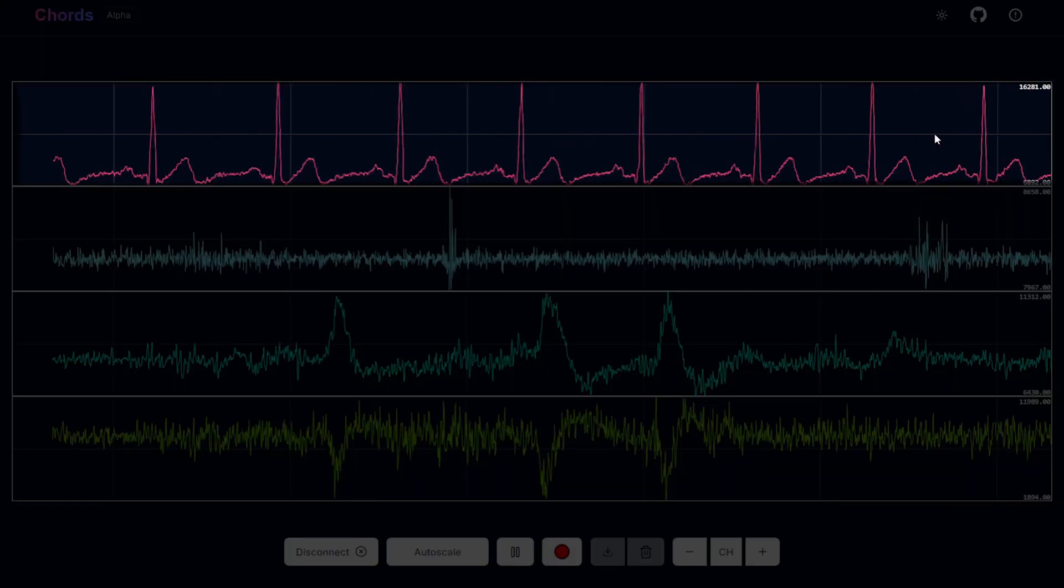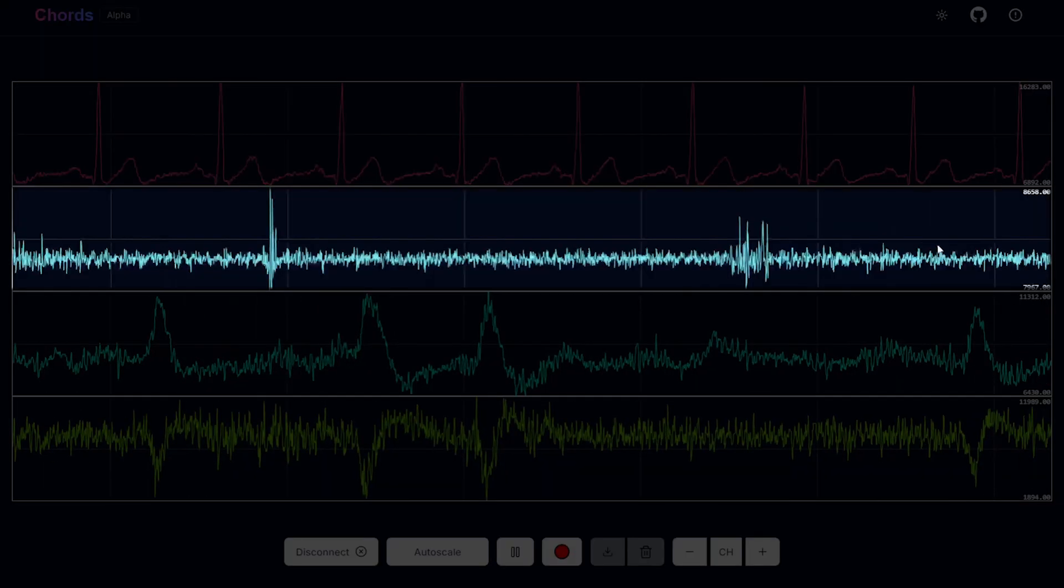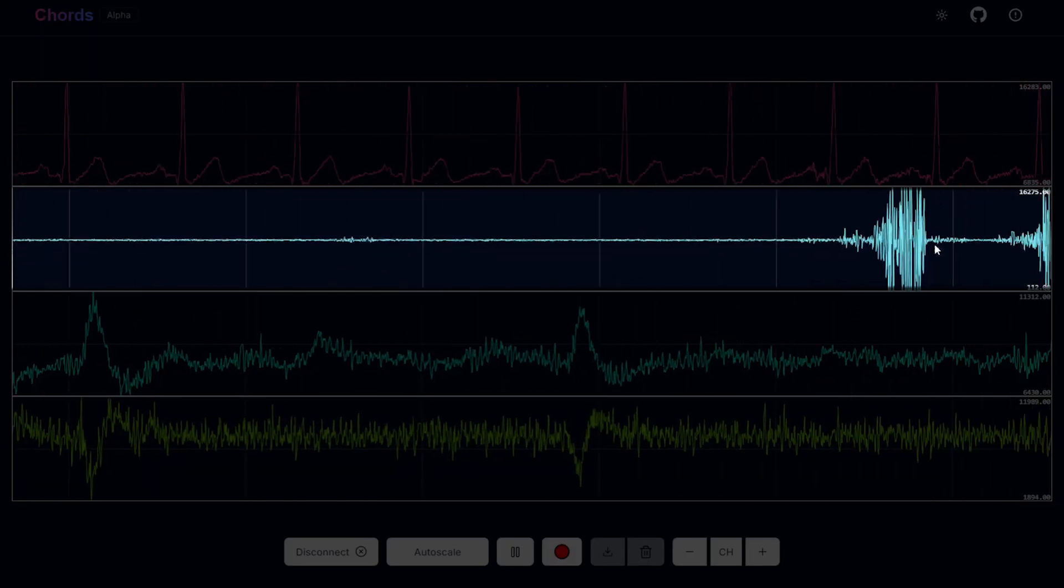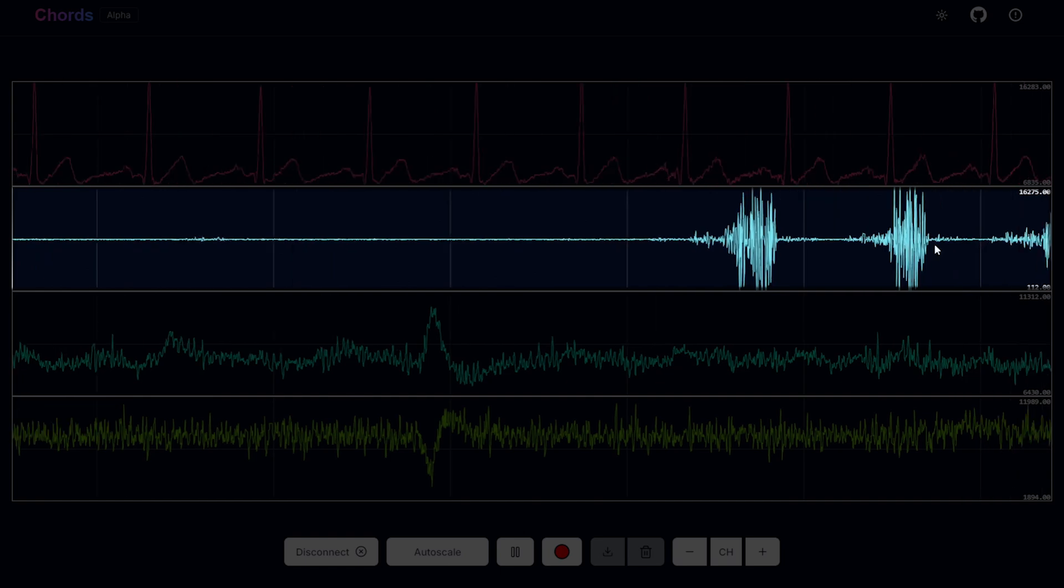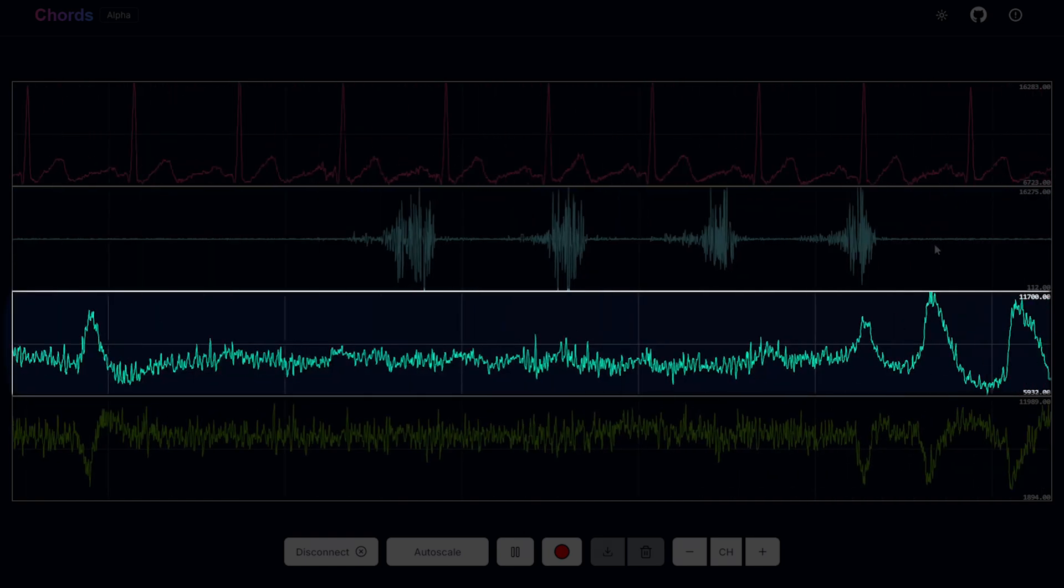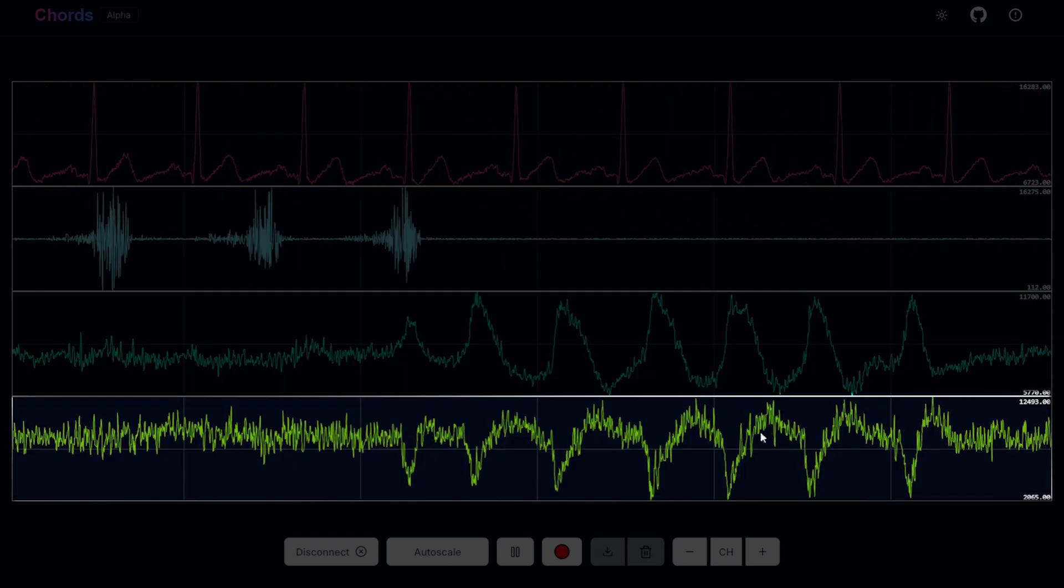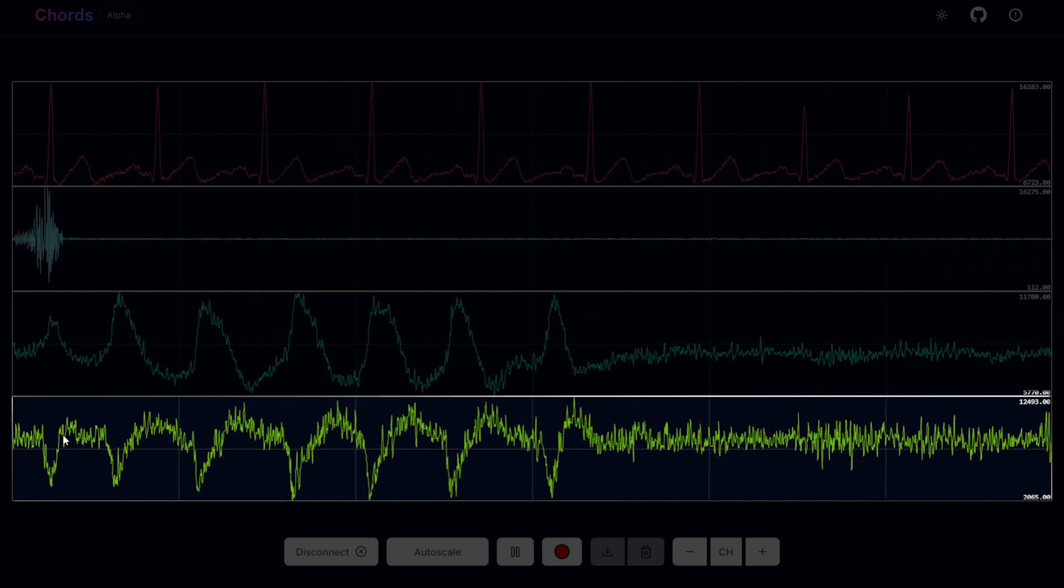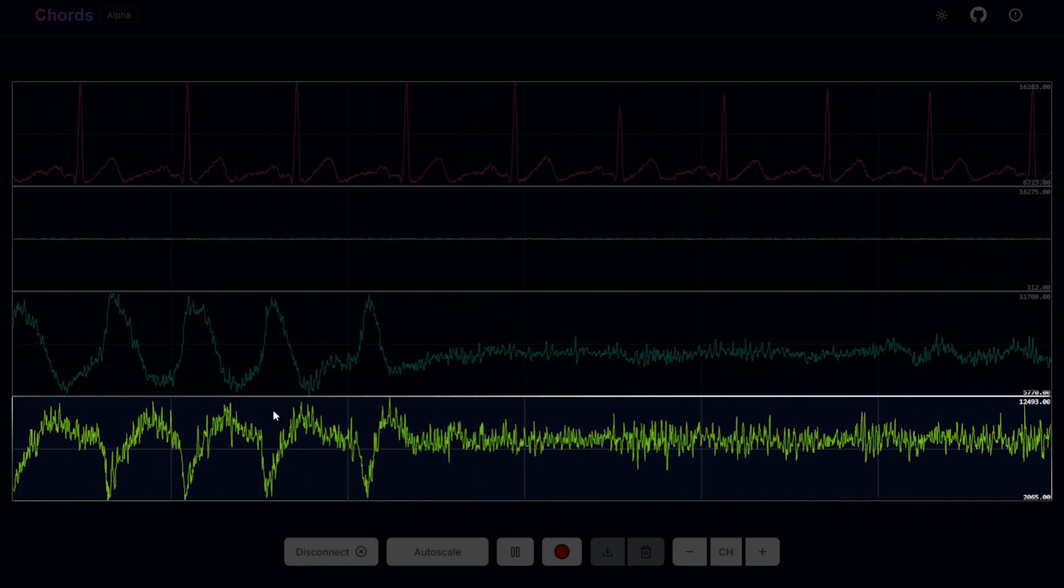First one is ECG. Second is EMG. If I'm flexing my muscle you can see the signal. Third is EOG. If I blink my eyes you can see the signal. The last is EEG. You can see some artifact.